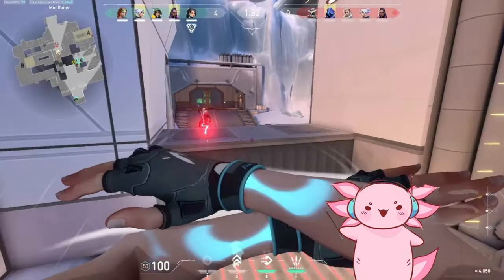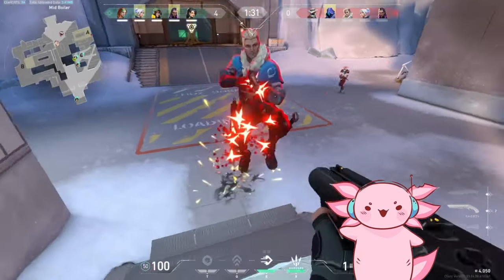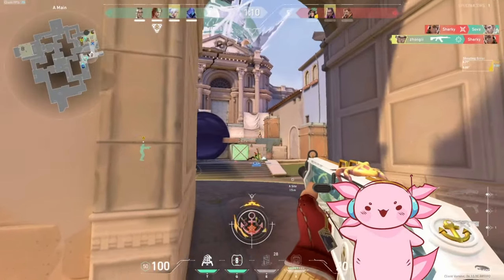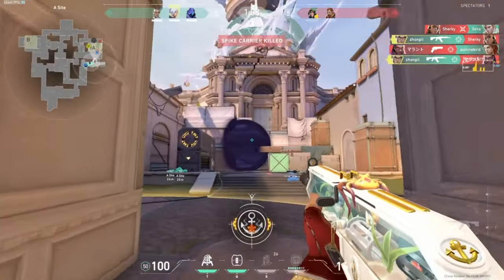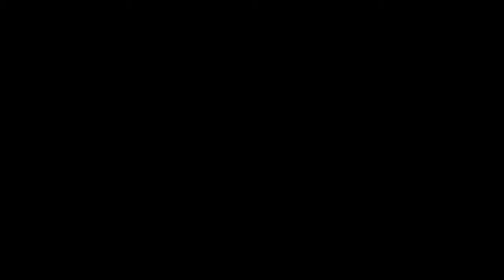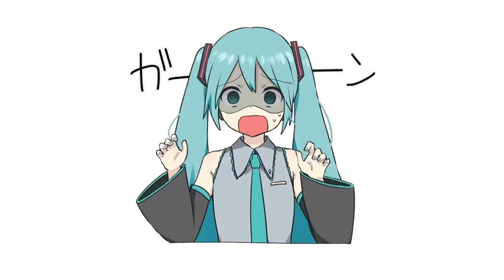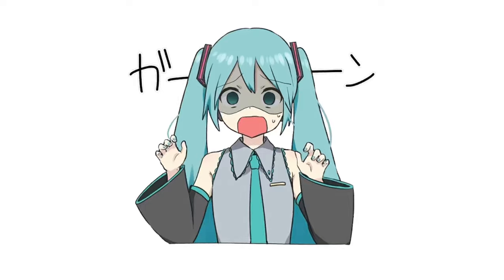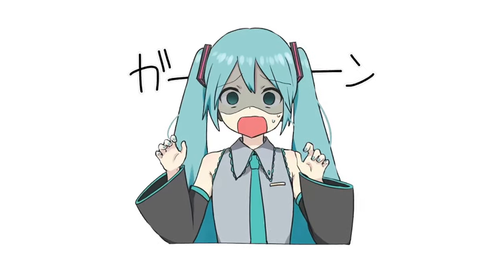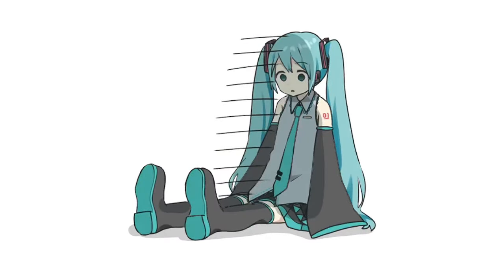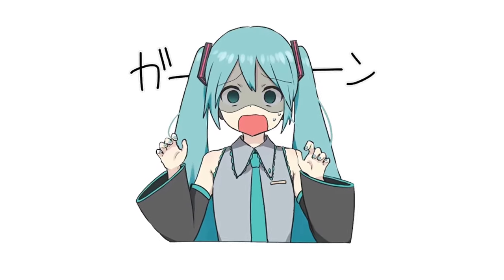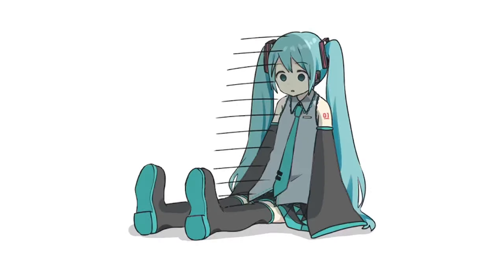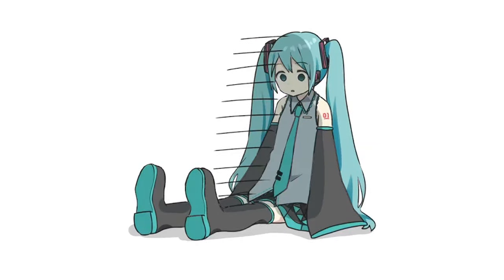I shall go hibernate now in a cave, eat ramen, and watch YouTube. Bye! Wait — but my exam is literally tomorrow!